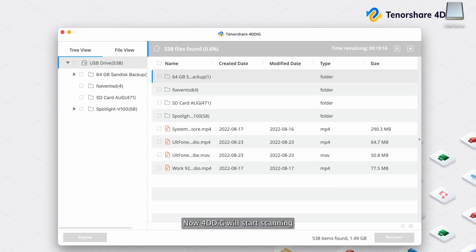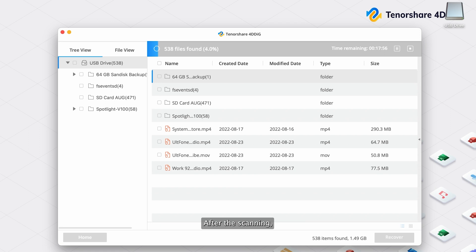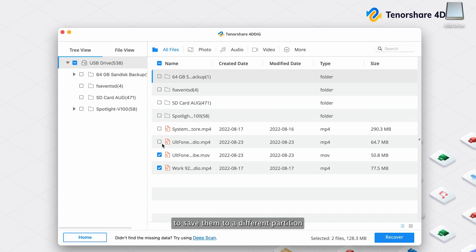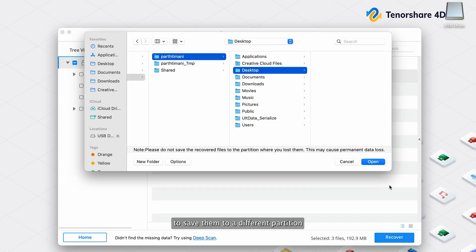Now 4DDiG will start scanning the selected drive to find lost data. After the scanning, you can choose files to preview and then click Recover to save them to a different partition.